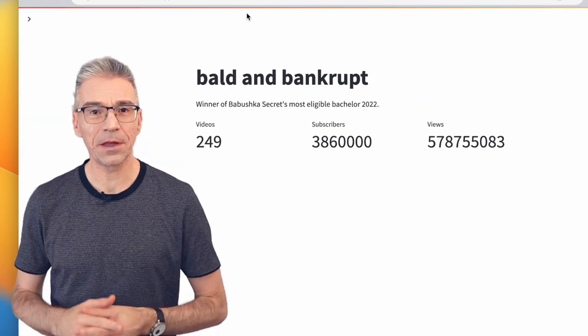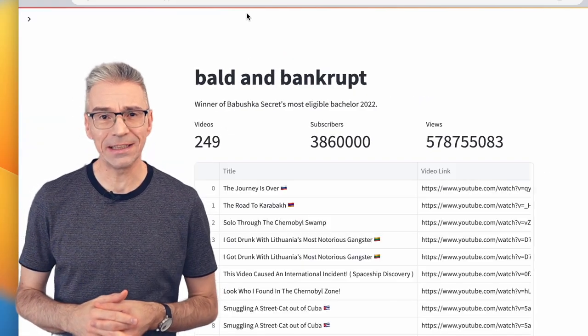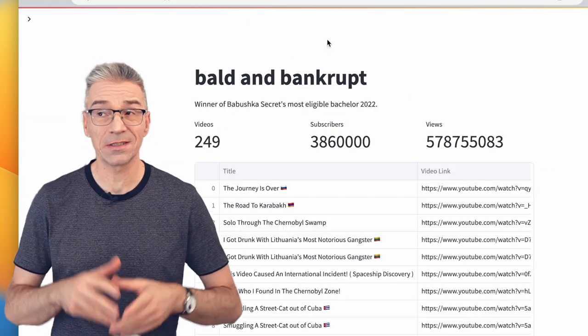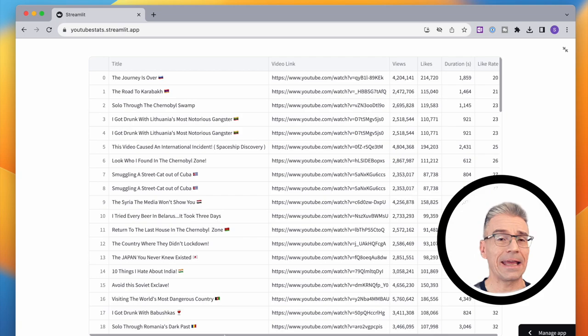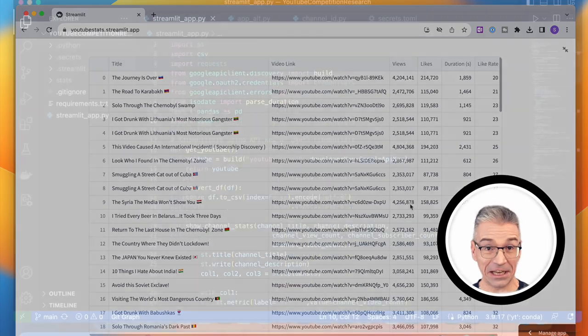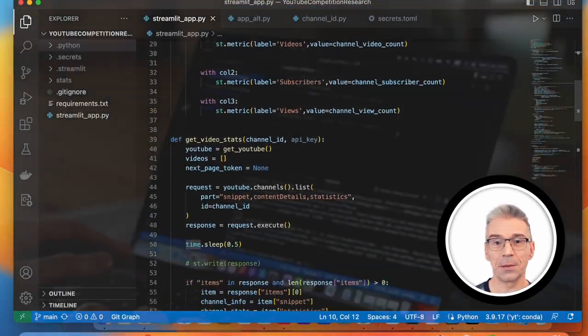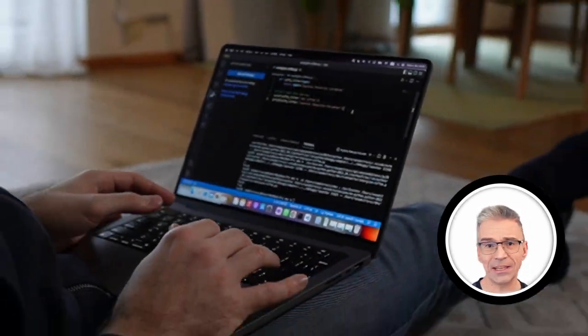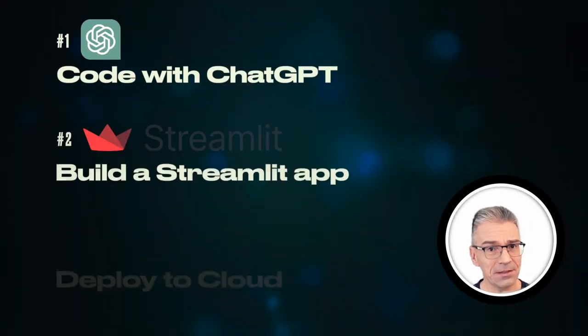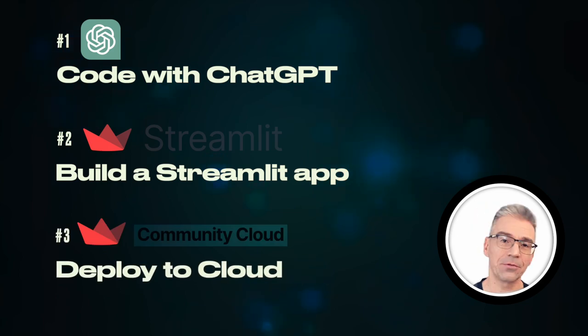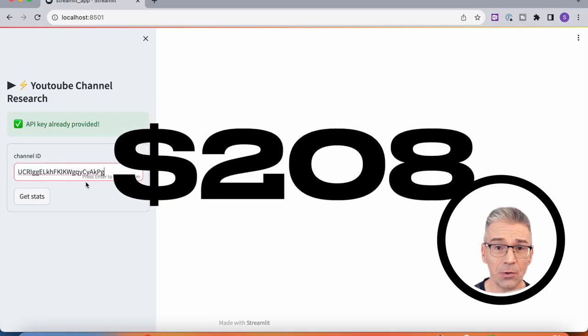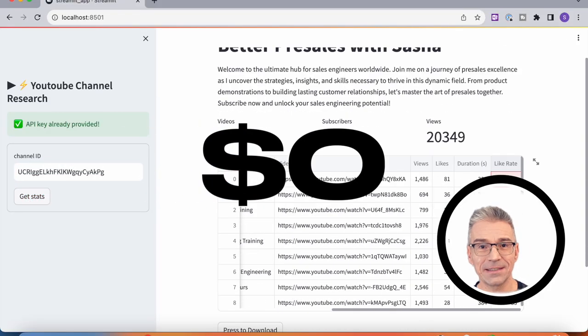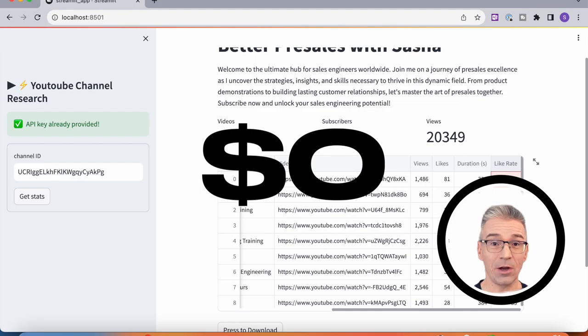I decided to build my own app to analyze the performance of other YouTube channels, and I did it in less than a day by using ChatGPT and Streamlit. And in this video, I'll guide you through the process of building it and show you how to access the app for free.